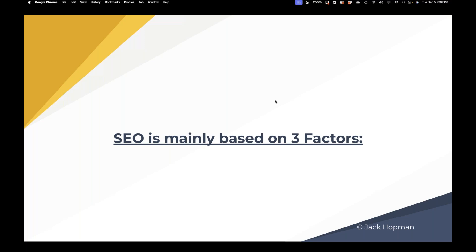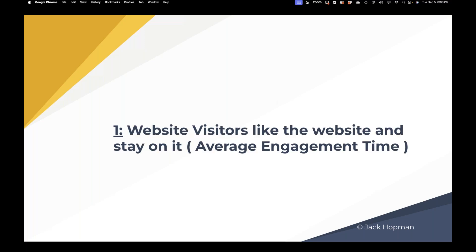SEO is mainly based on three or four factors. One: website visitors like the website and stay on it. Google measures the average engagement time. If you compare two websites on the same topic — one where the average visit is 20 seconds and another is 30 seconds — Google will rank the website with higher average engagement time higher.